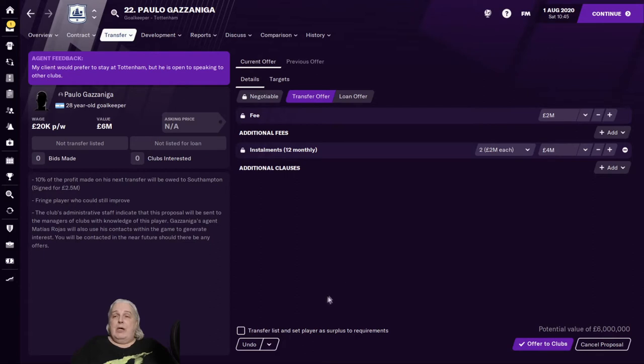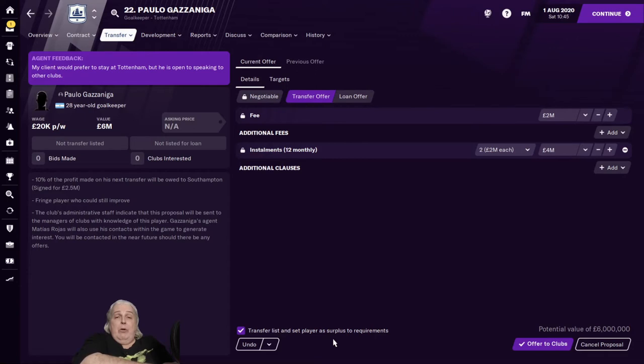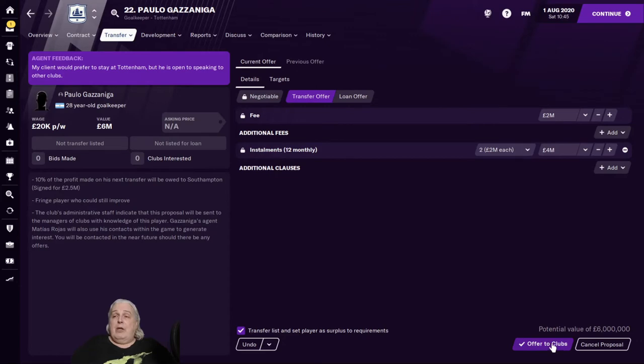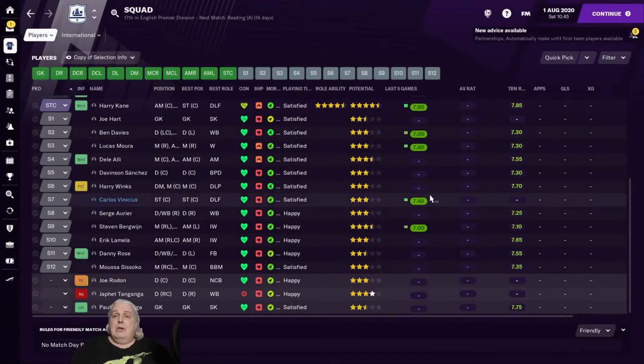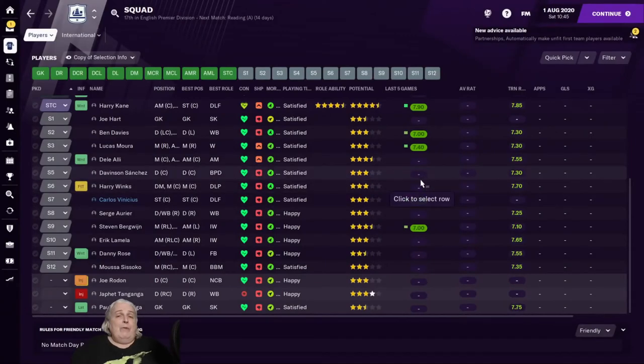One box I tend to suggest you tick is Transfer List and set players surplus to requirements. What that does is signal to other teams that he is available and tells them that if they put a bid in, it'll probably be accepted. So that's what we're going to do. We're going to say offer to clubs. Offer Paolo Gazzaniga to clubs. Yes. And that's it. We've just offered him out for transfer.